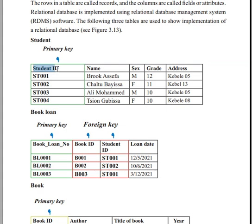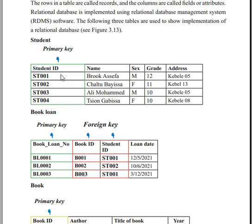The student ID is unique. We will use the ID to make each record unique — that is called a primary key. The ID is unique and serves as the primary key.